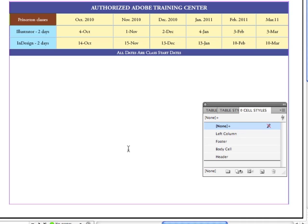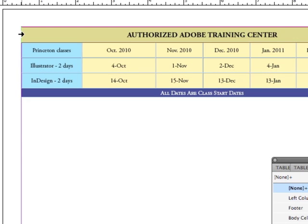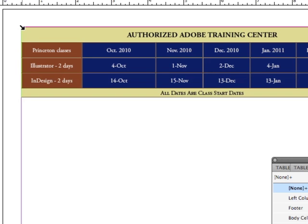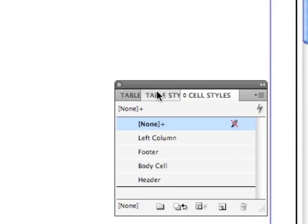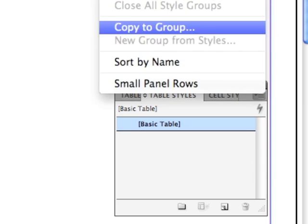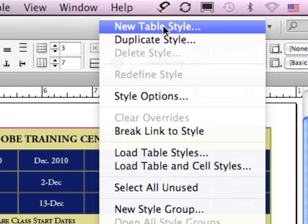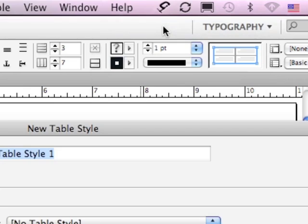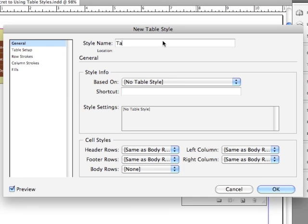So now I have all of the cell styles. To create the table style itself, I'm just going to click from the upper left-hand corner of the table to select the whole thing. Go to my Table Styles and just click down on the Options menu and select New Table Style. Now, for the fun part. I'm just going to name it Table. Of course, I would get more exact in that if I had more than one Table Style.